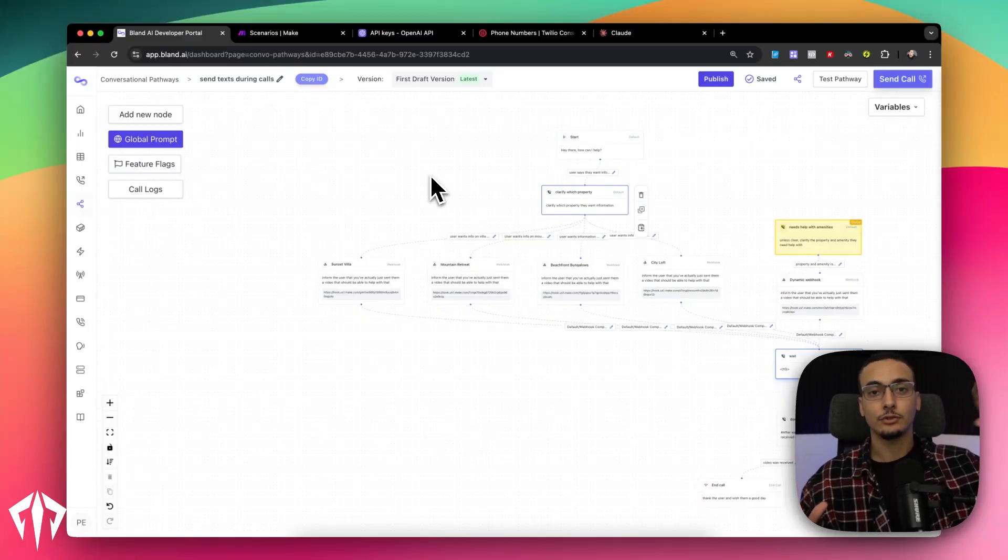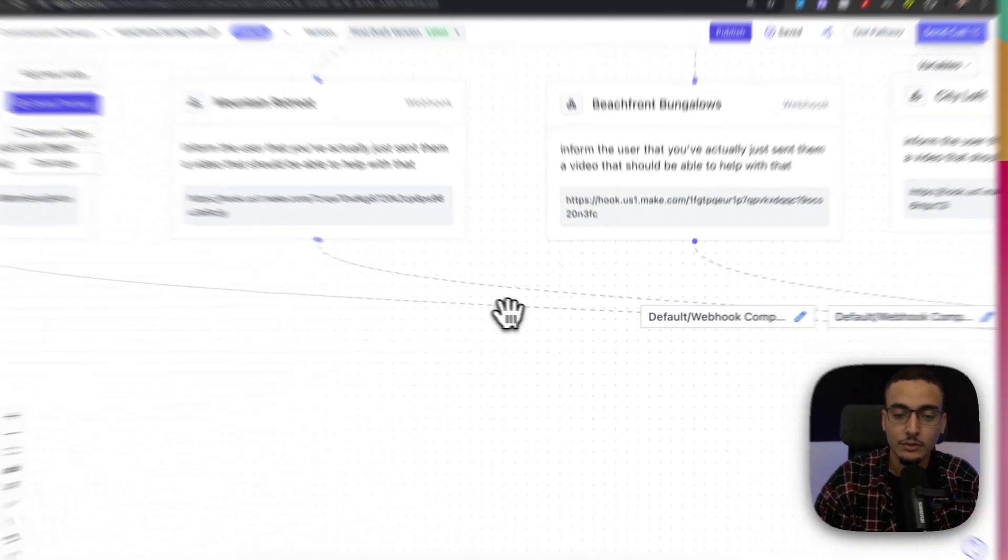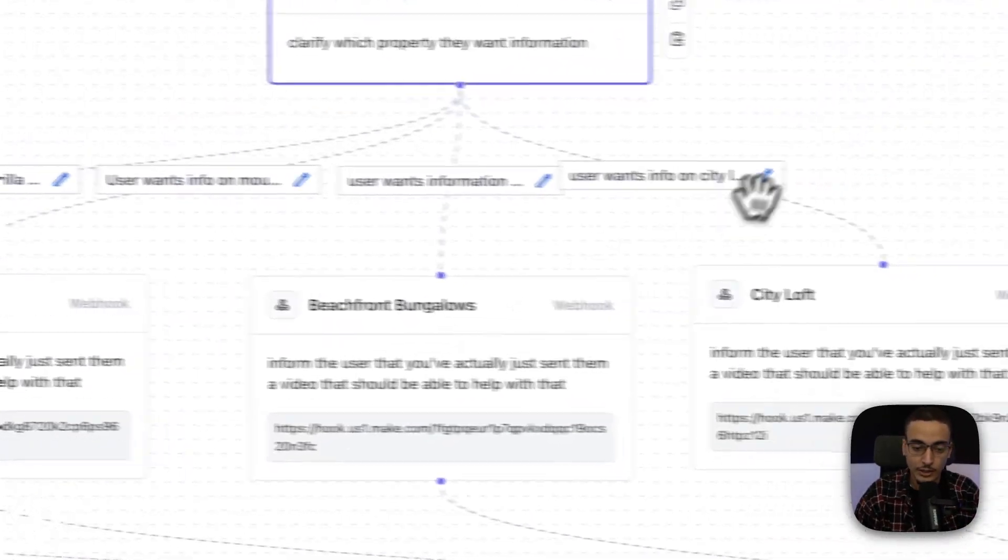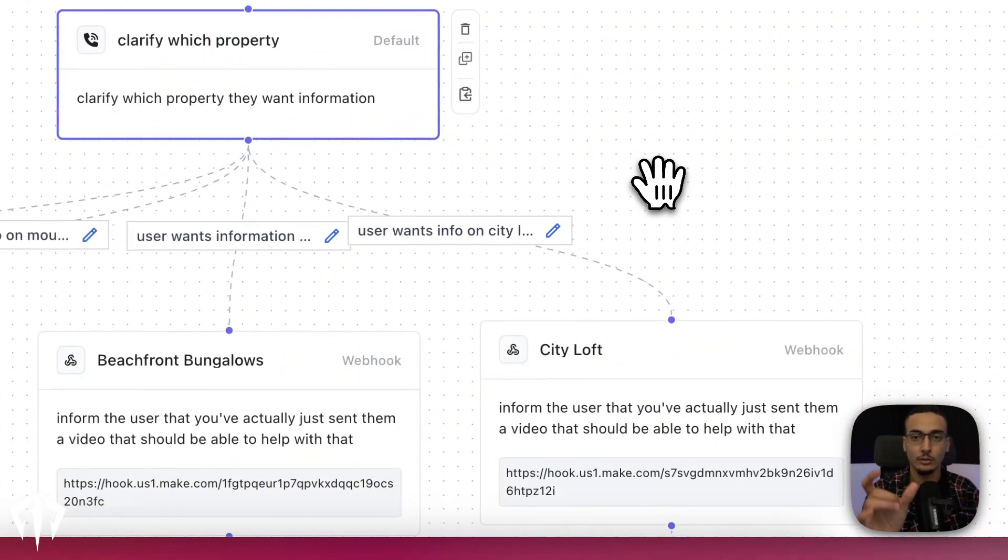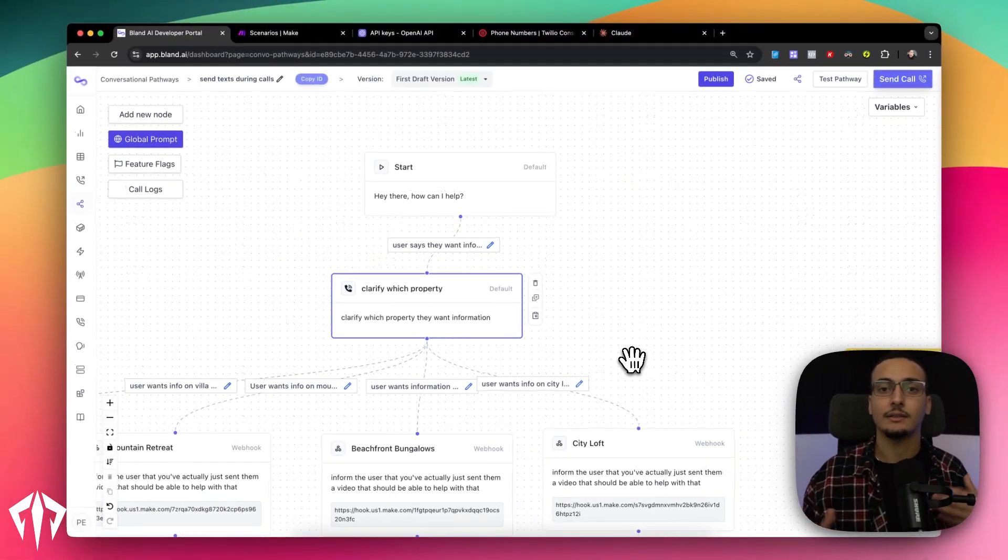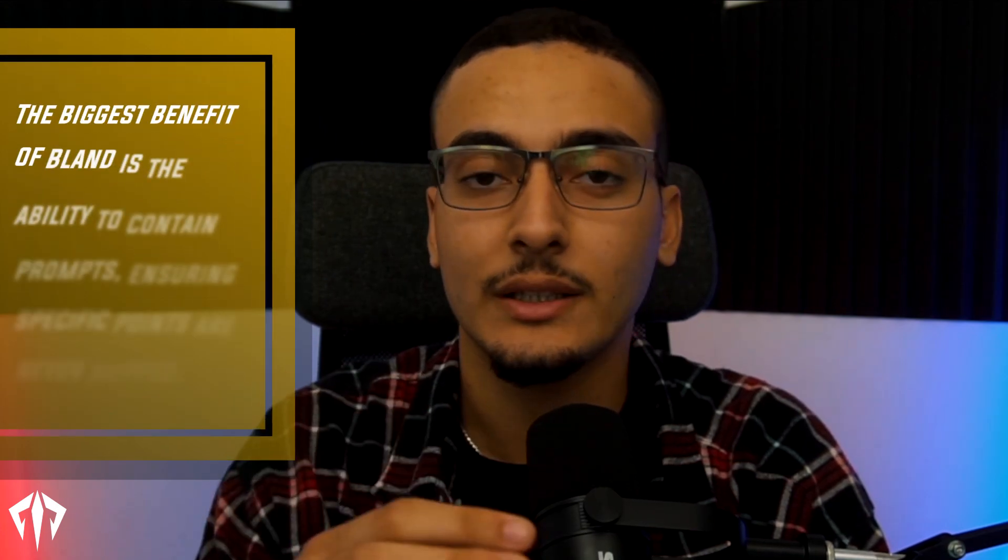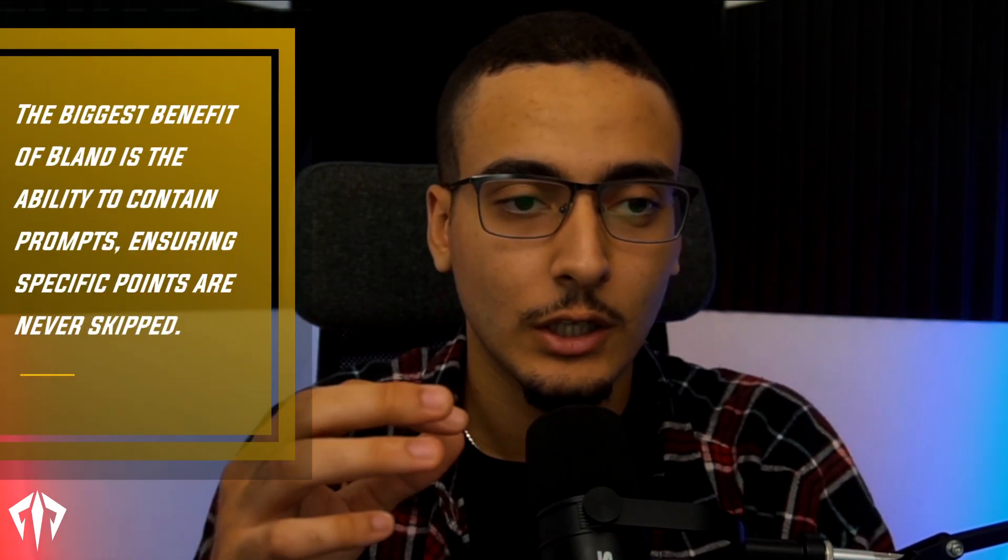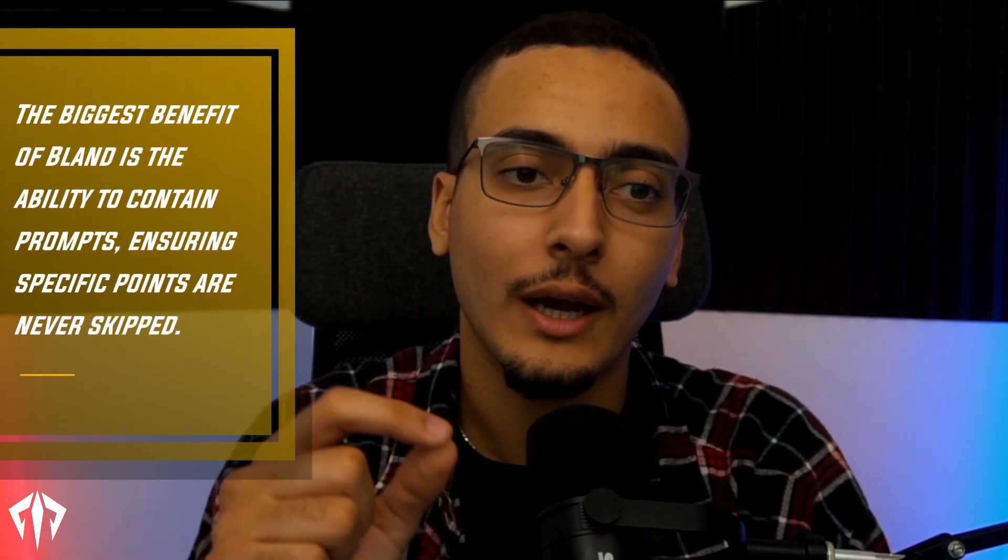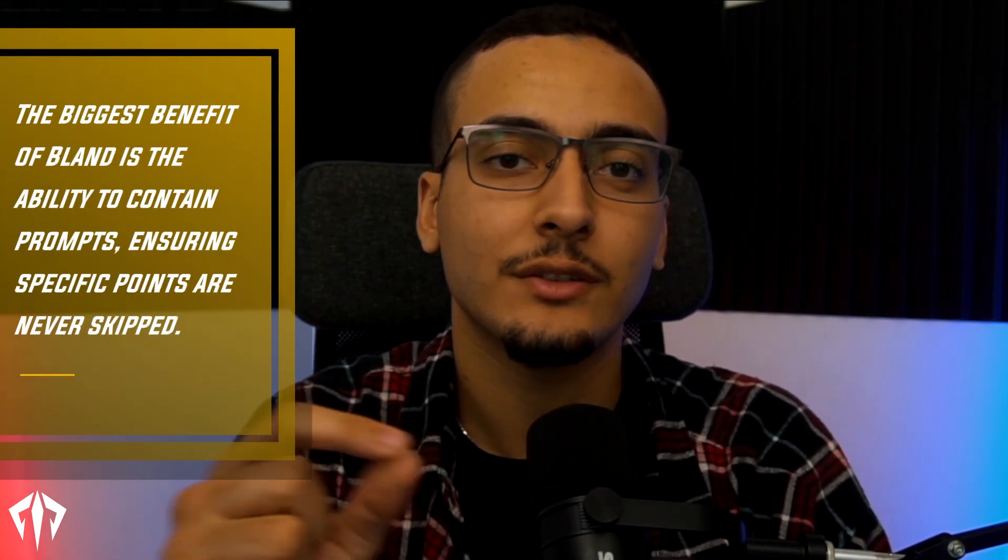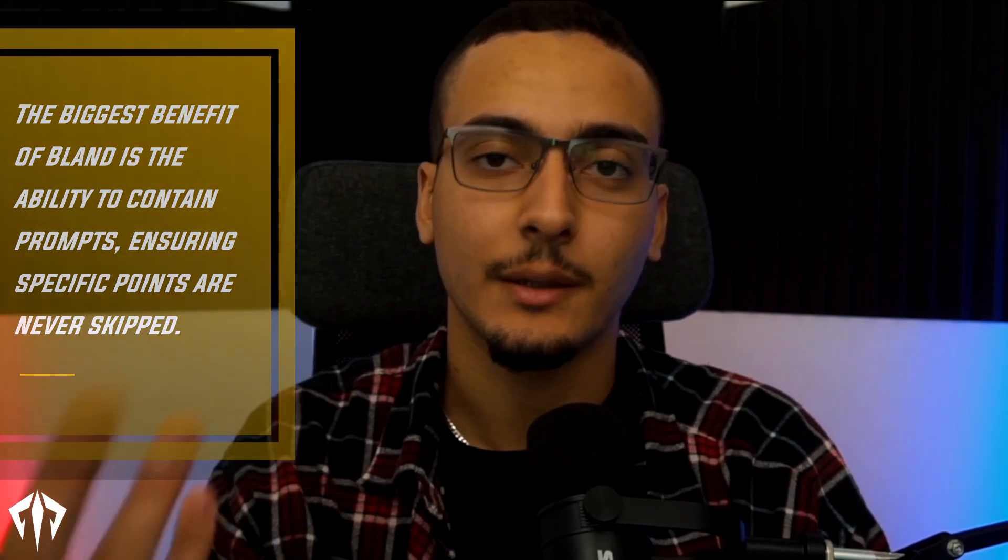So whenever you're building voice agents, there are usually two ways to do them. You can either have a single shot prompt, which is just a big list of instructions. One of the reasons why we like Bland so much is for complex use cases, it's really powerful to be able to fractionalize those prompts. So instead of having one big list of instructions, you give it a bunch of smaller list of instructions. Each of these nodes that you're looking at on screen is a small, tiny little prompt that makes up the entire voice agents.